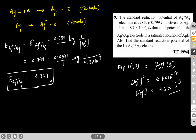Solving this gives the electrode potential for Ag⁺/Ag in saturated AgI solution as approximately 0.324 V. This is the answer to the first part of the question.